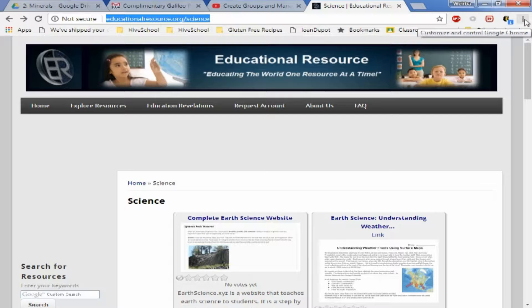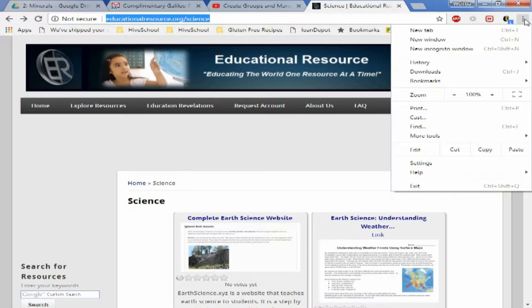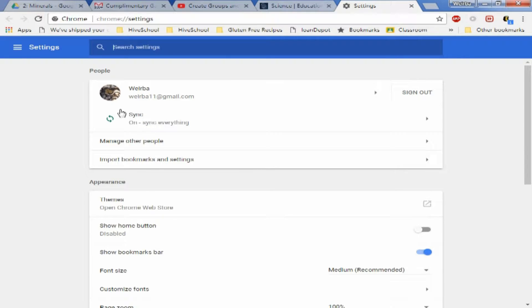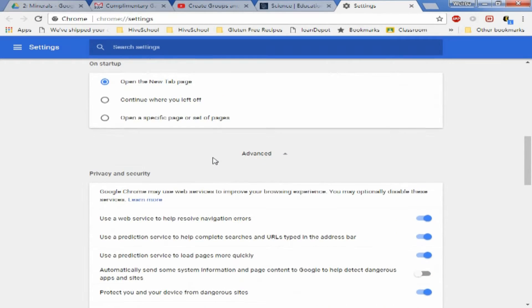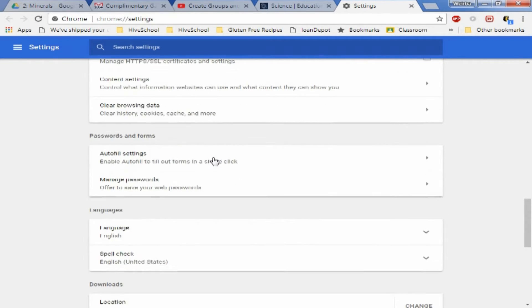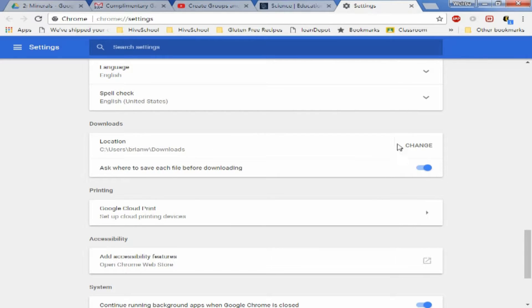The first thing you want to do is go to the three circles at the top right corner of Google Chrome, go down to settings, hit advanced, and scroll down.